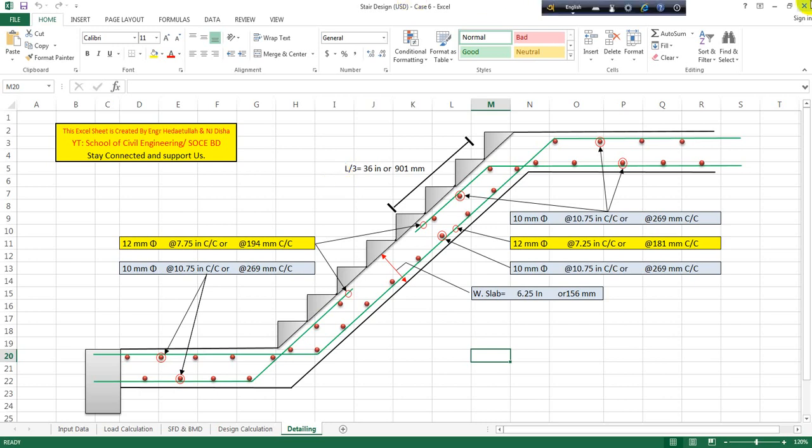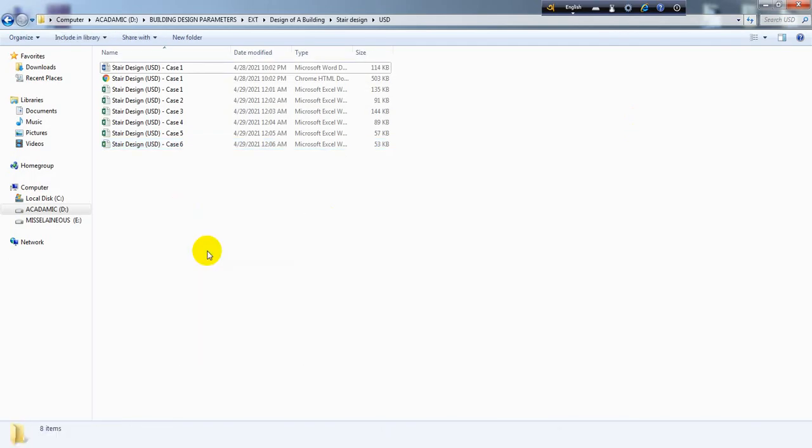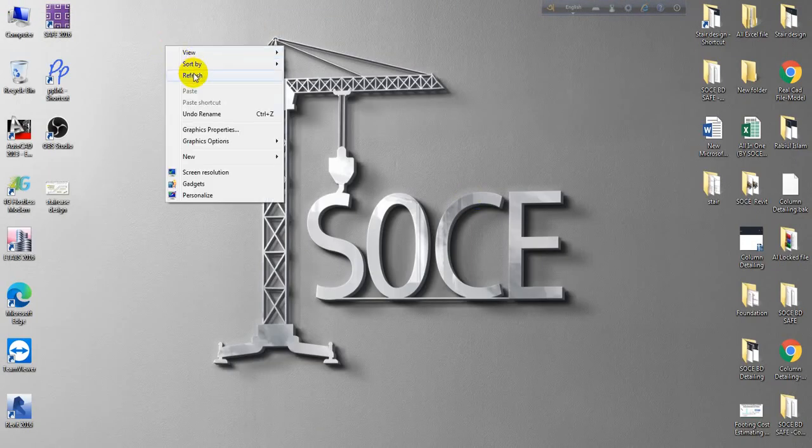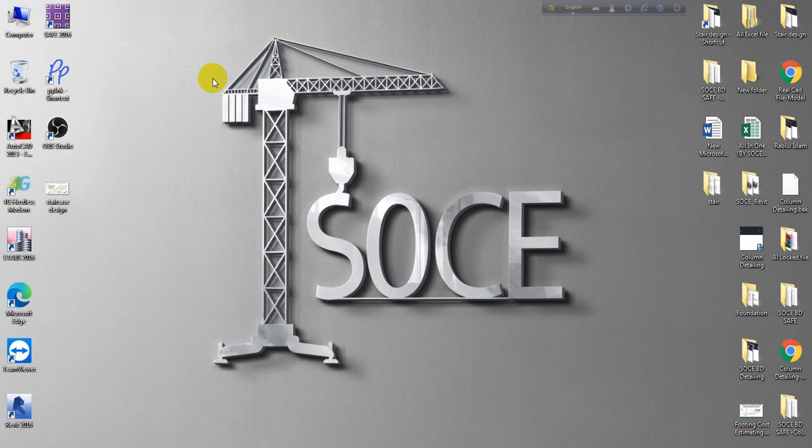I hope you understand how to use these six Excel files for dogleg staircase design. If you need the Excel files, click the link given in the description. If you are a diamond-level member of my channel, you can get all Excel files for free — just email me. If you're not a member, you can purchase them from the given link at a very low price. Thank you very much, stay connected till the next video.